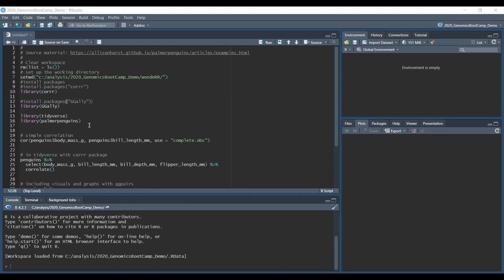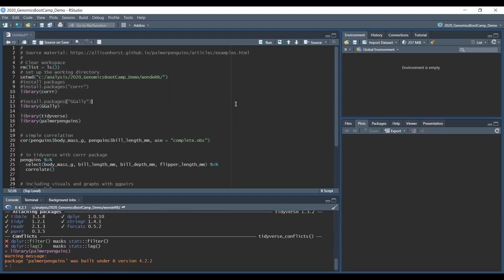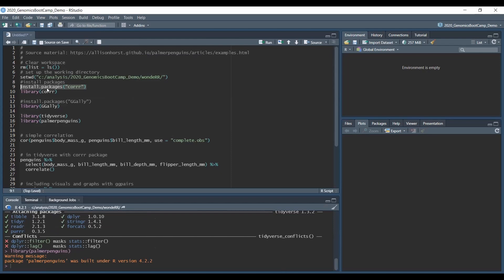So the first one is the loading of everything, and of course if you don't have any of these packages, you need to install them by install packages and you put the package name in the bracket. So basically you just uncomment here or write this and run these lines. I already have done it, so for me it's commented out.